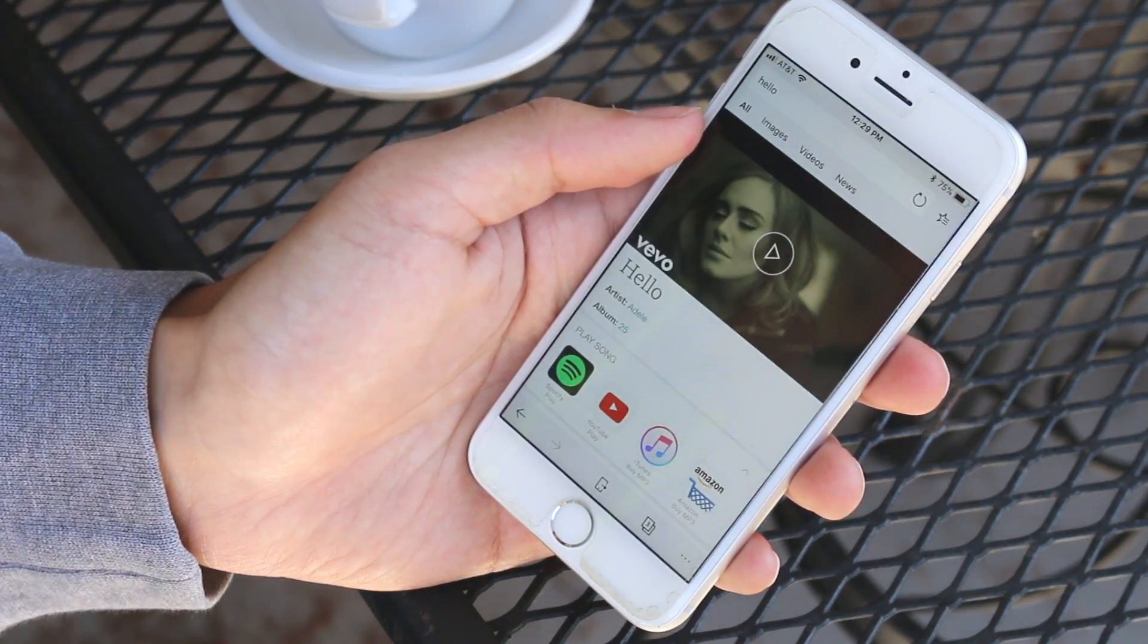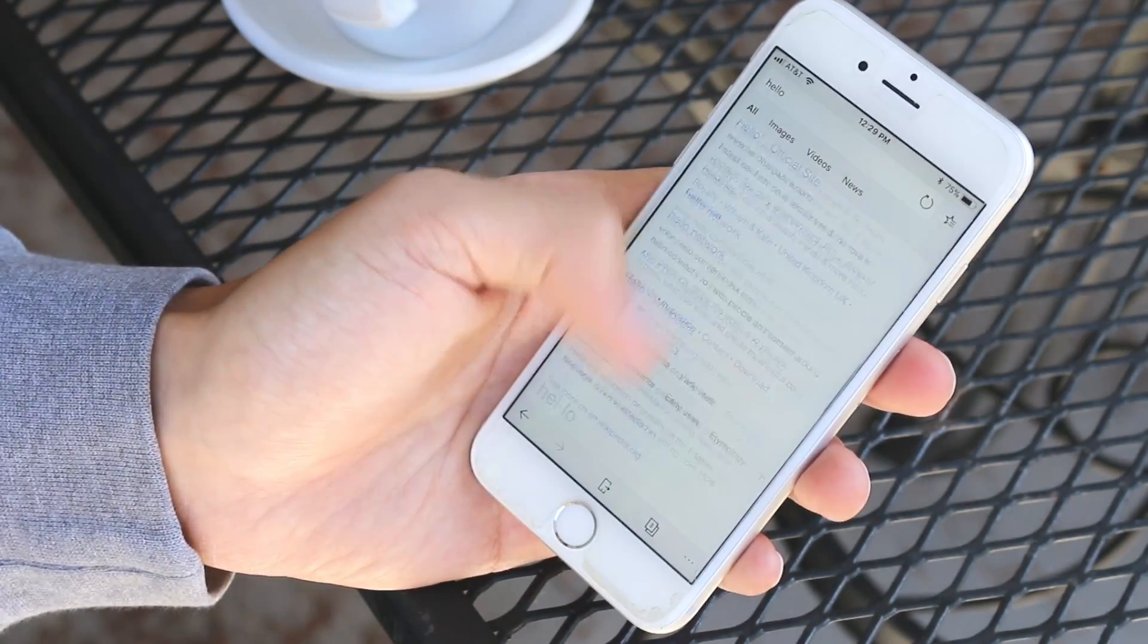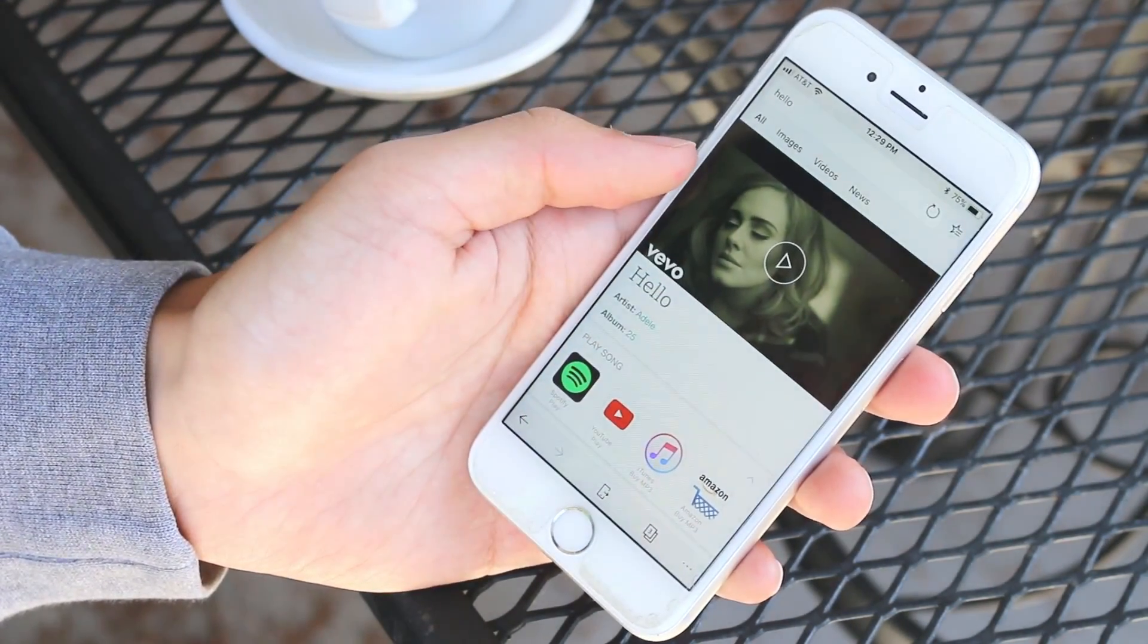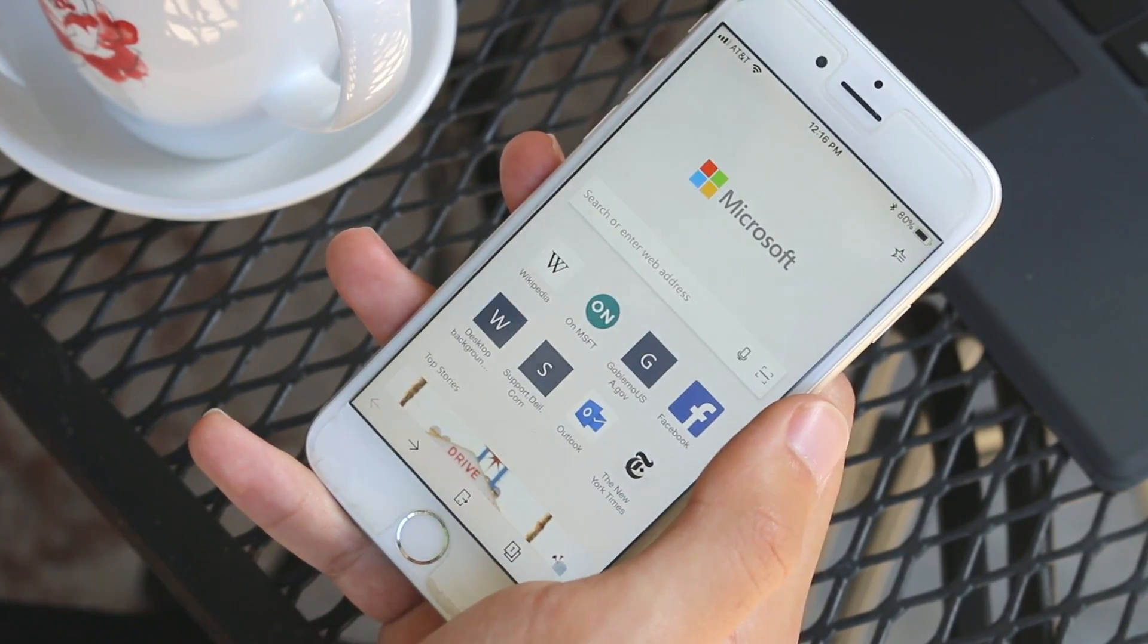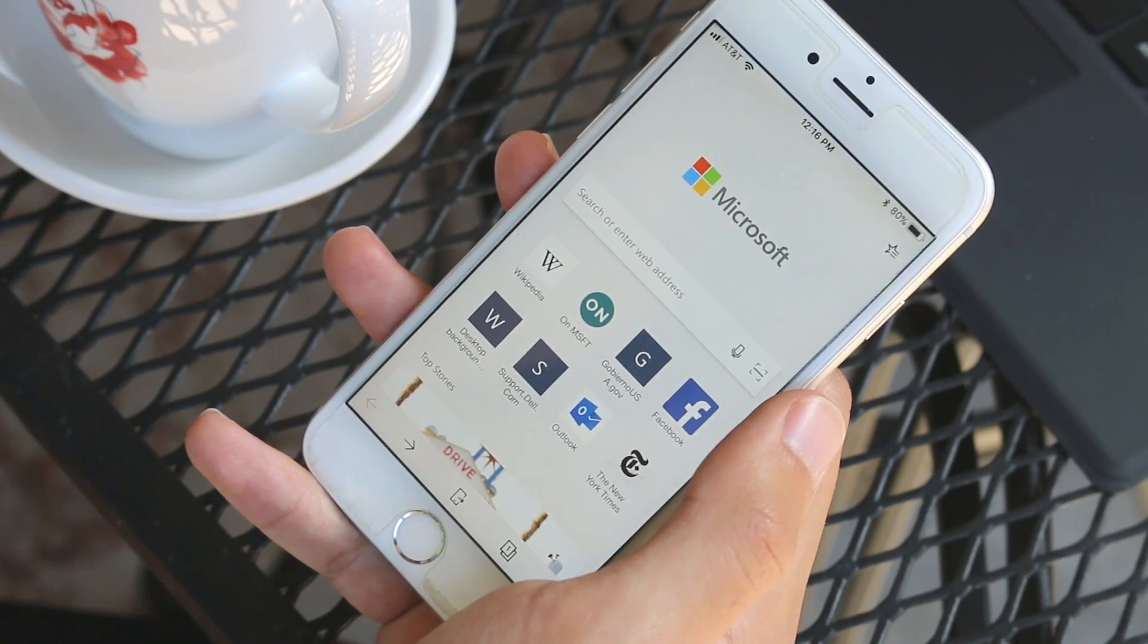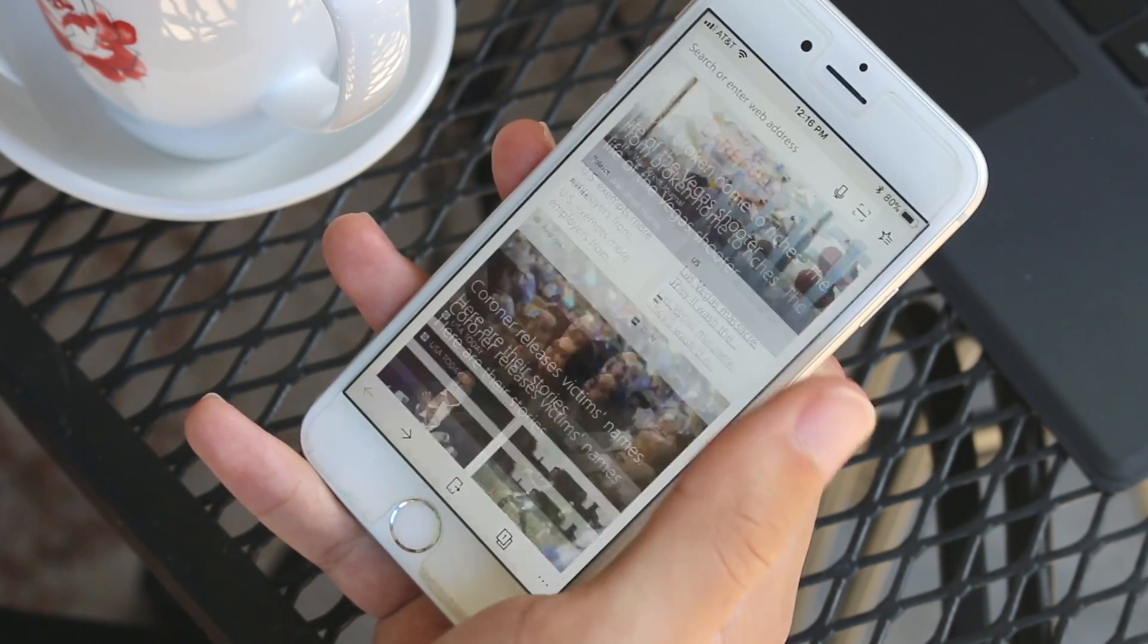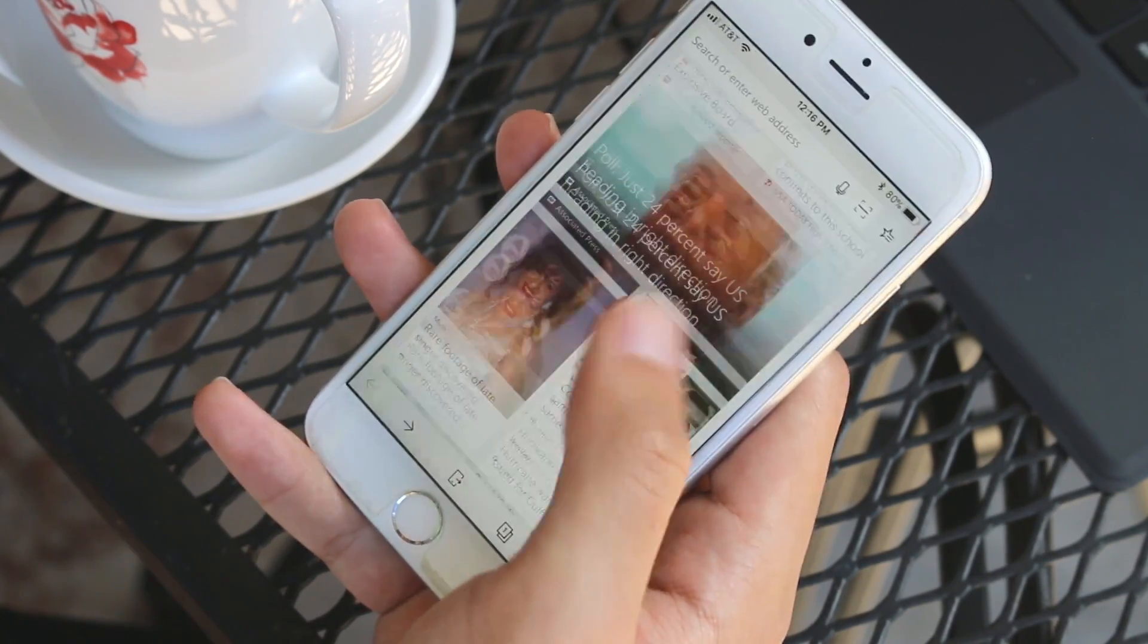The layout of Edge on iOS is actually more similar to how the app appears on PC than it does on Windows Mobile. You have the Microsoft logo promoted at the top, a search bar, top web pages, and news stories.